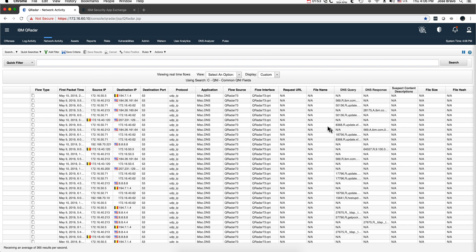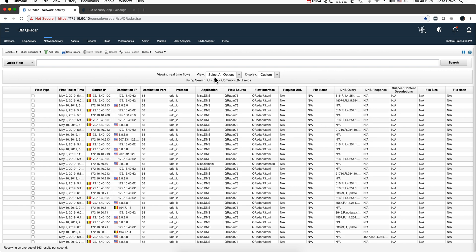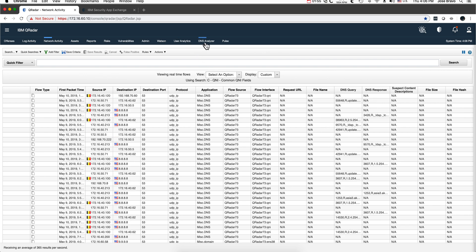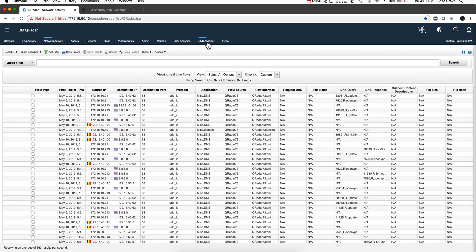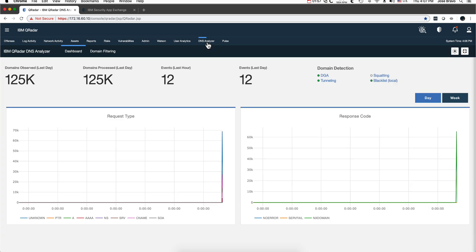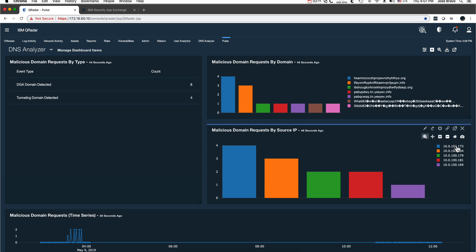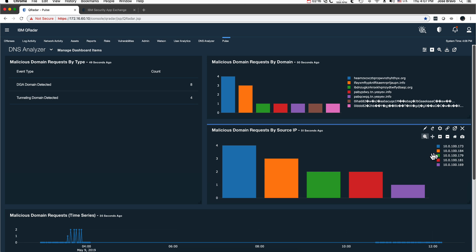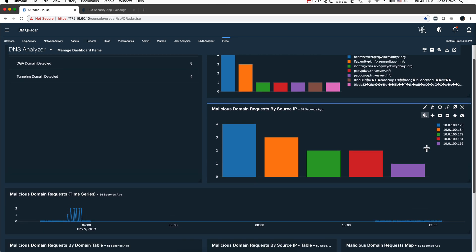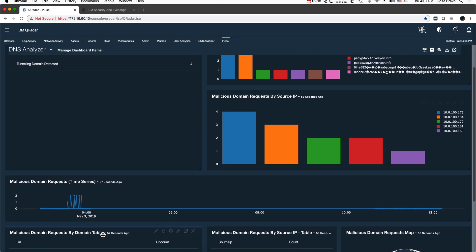Now if we go to the DNS analyzer, we actually see that out of 125,000 normal DNS traffic, there have been 12 bad apples. In fact, we can actually go to the Pulse app and actually see those in there, and the source IPs that fell victim of these attacks right here.